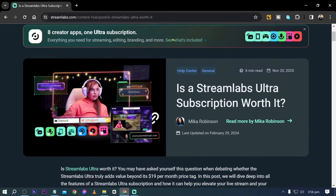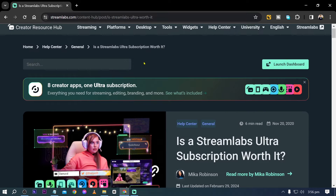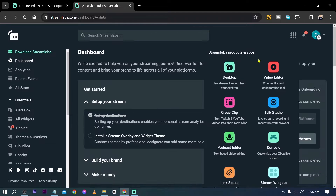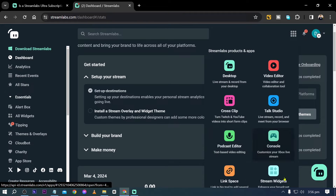The moment you subscribe to Streamlabs Ultra, you have access to eight creator apps. I'll click Launch Dashboard and in the dashboard we can see some of these apps. You have access to all apps right there — eight applications you can use at your fingertips.